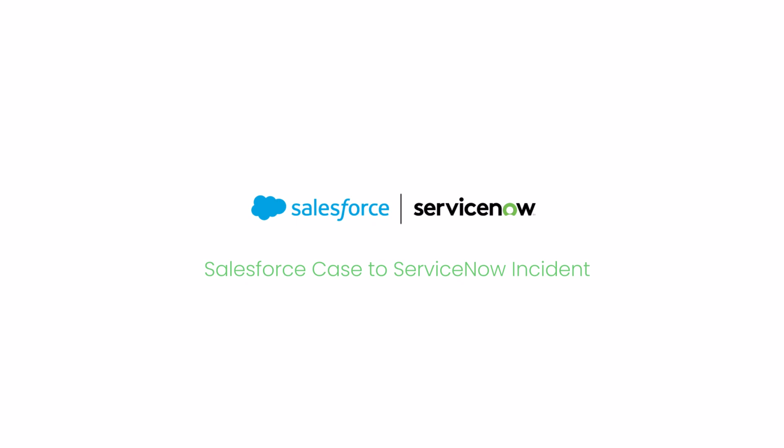More specifically, creating cases in Salesforce and transforming them to incidents in ServiceNow.